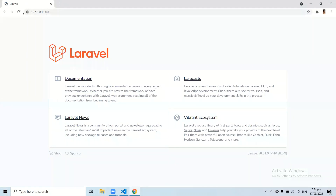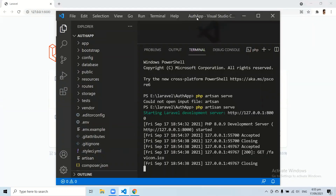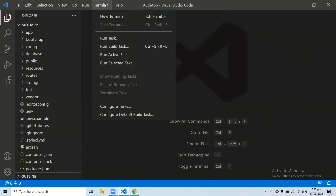Here you can see our application is in the browser. Whenever you install a fresh Laravel application, you will always see this kind of page. Let's install the Laravel UI package in our application. As you can see on this page, we do not have any link related to login and registration. When we add Laravel UI authentication, the login and registration links will automatically be added to this page.